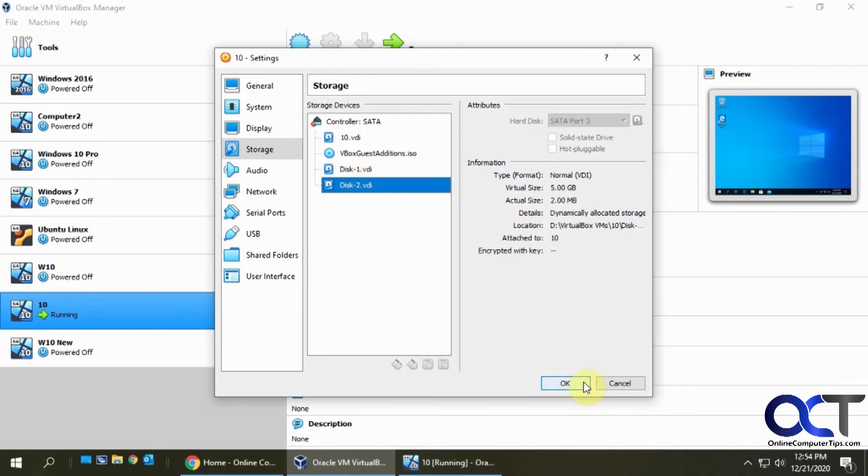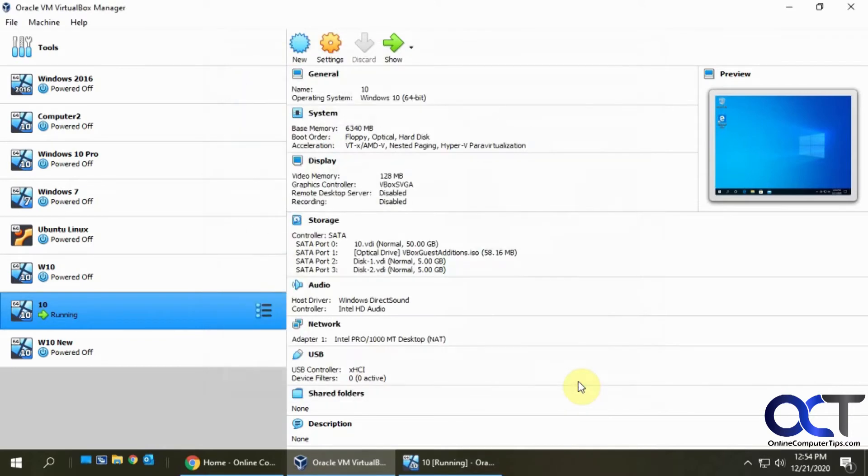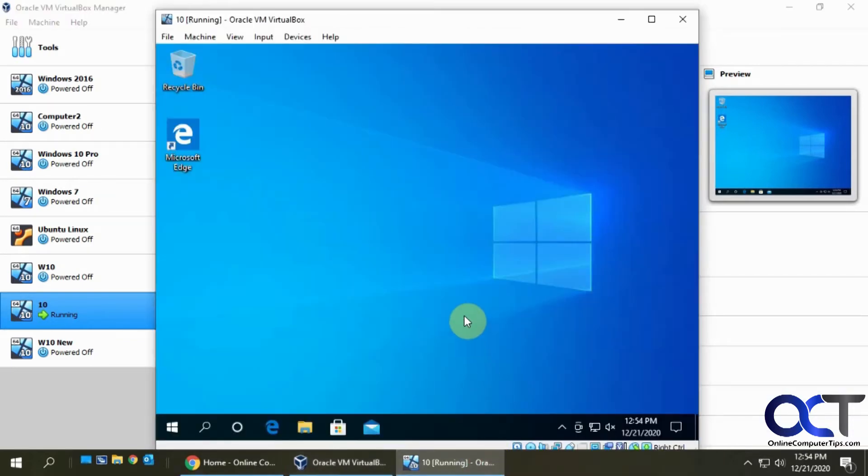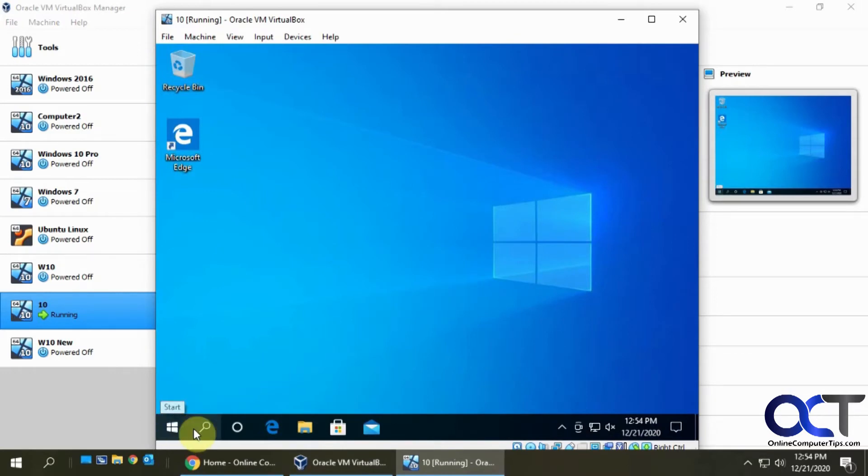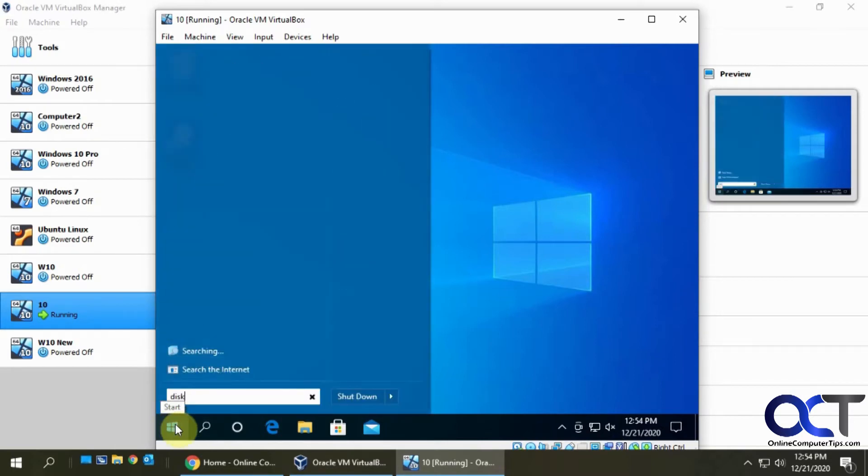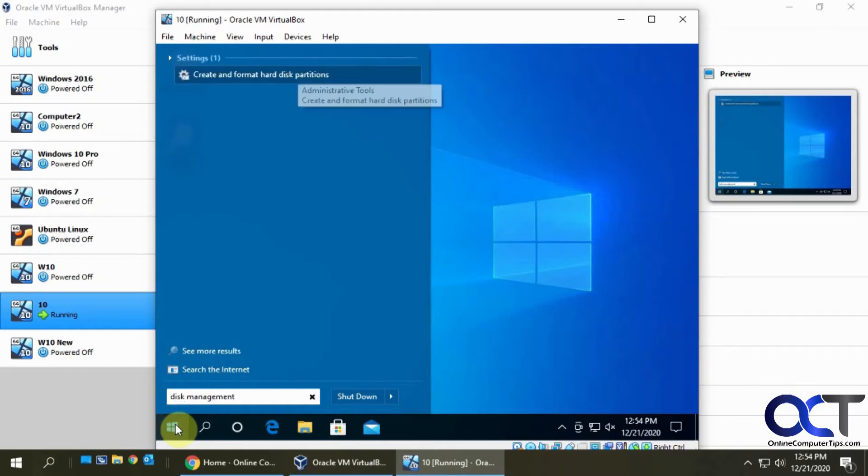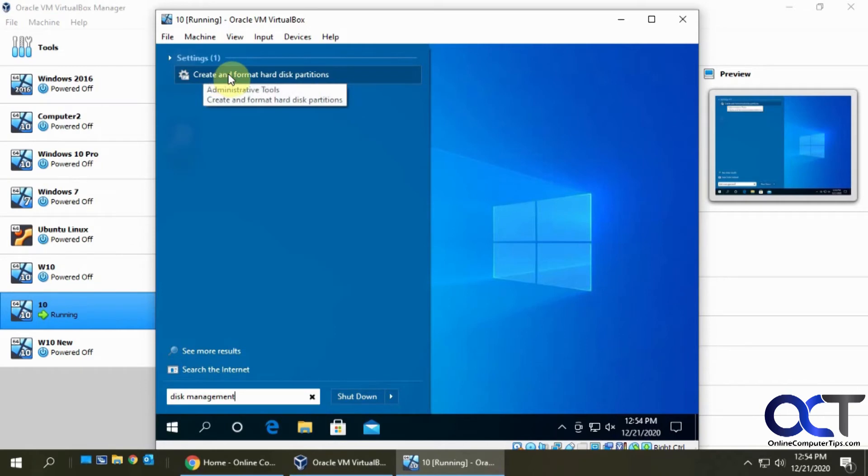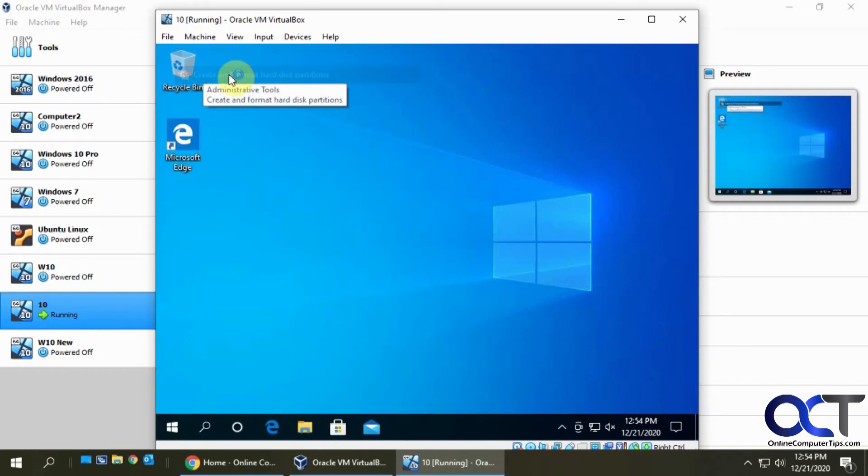Now I have the VM booted up. What you want to do is go into disk management. You can just search for that using Cortana or the built-in Windows search. When you see 'create and format hard disk partitions', that's the one you want.